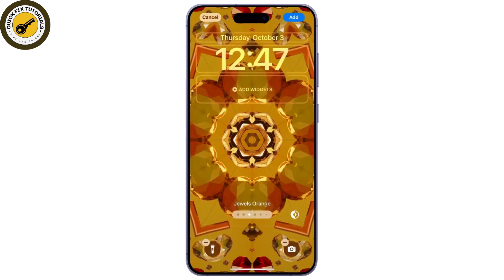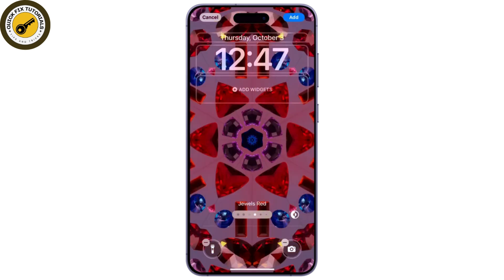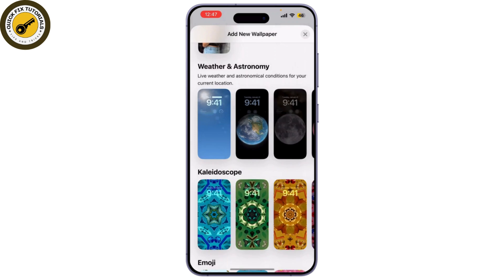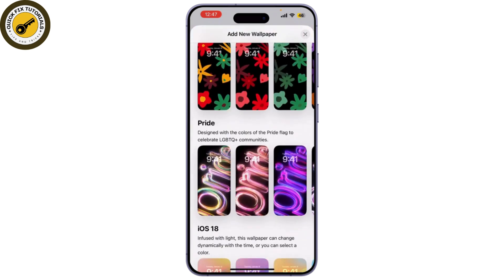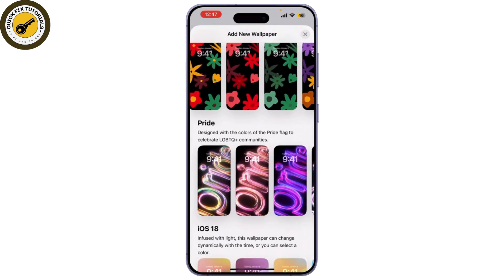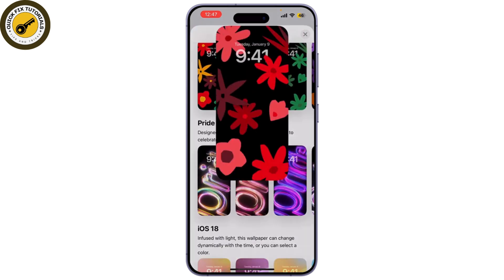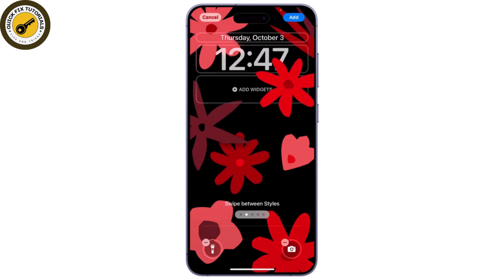If you're looking for something a bit more unique, you can also download wallpapers from the internet. Once you've found a wallpaper you like, tap and hold on the image, and simply click on Add. And there you go, you now have a fresh new wallpaper on your iPhone.